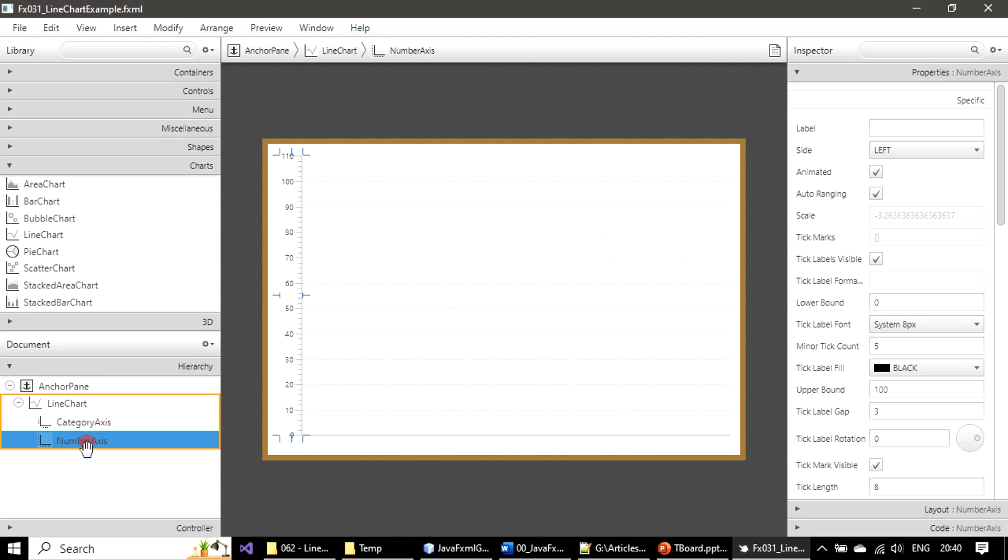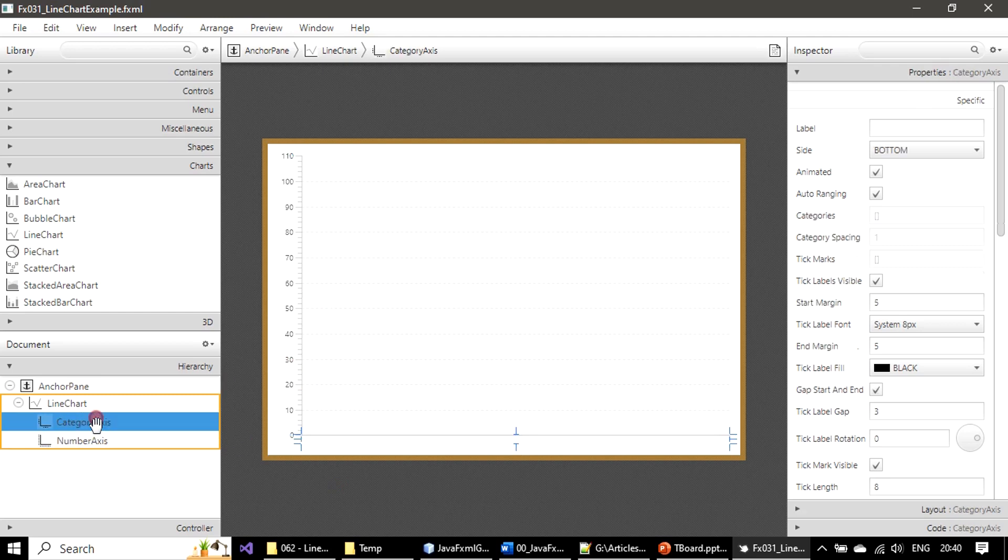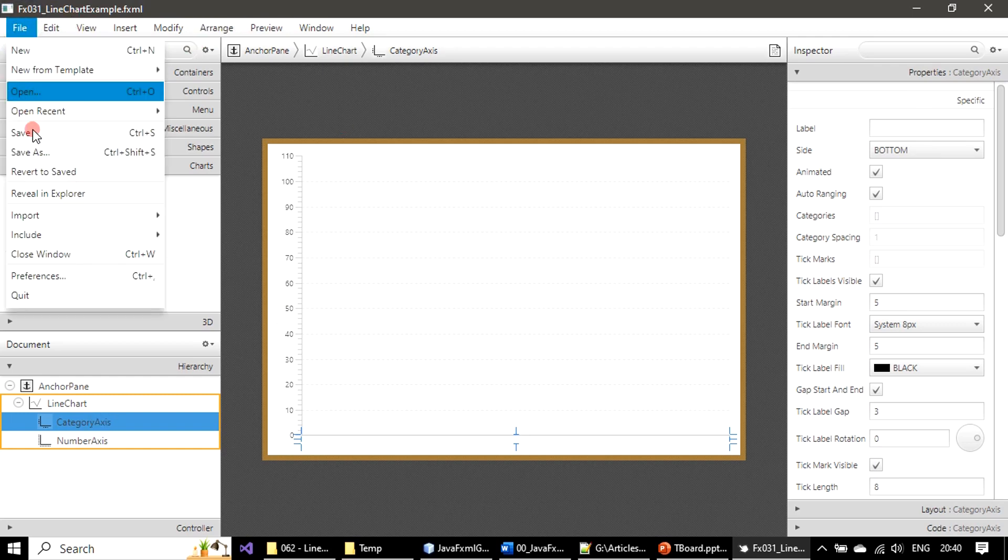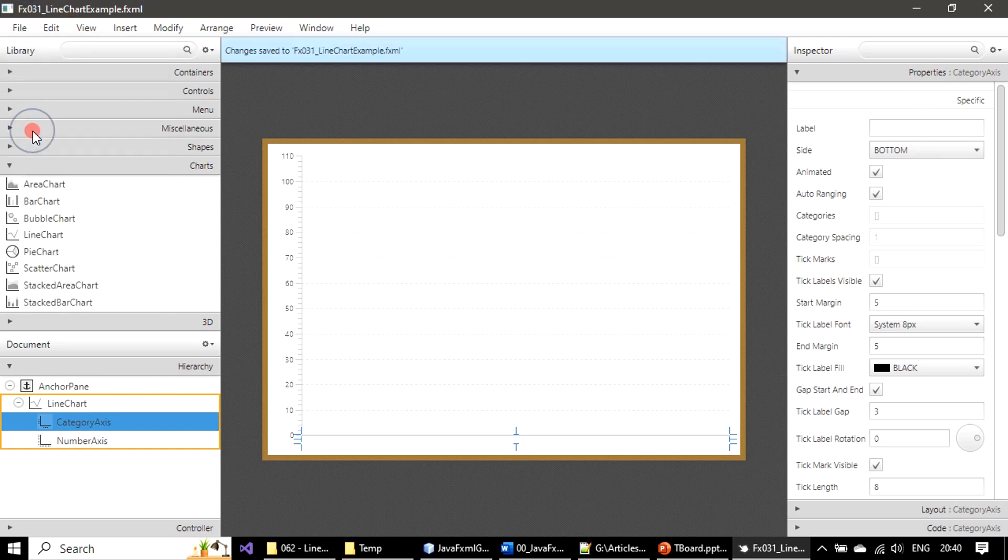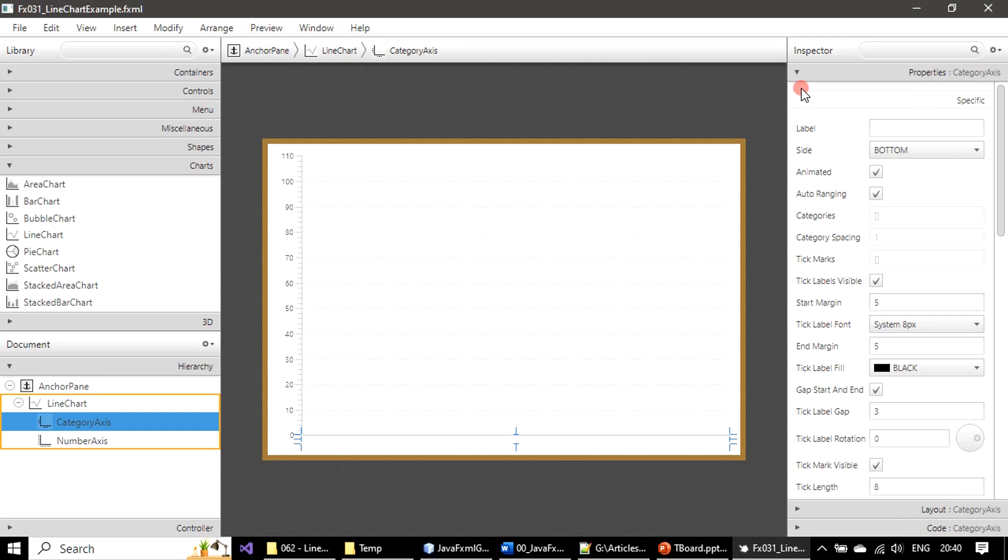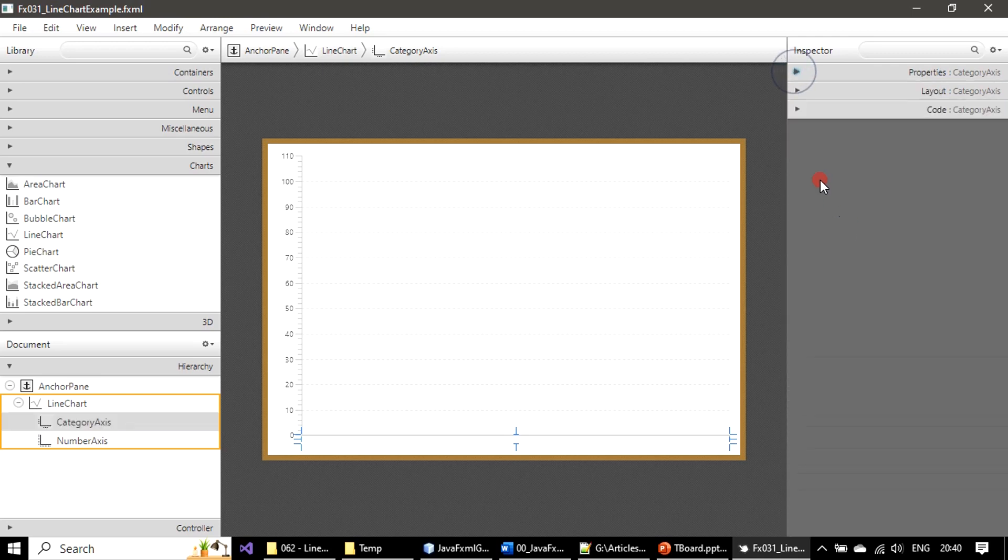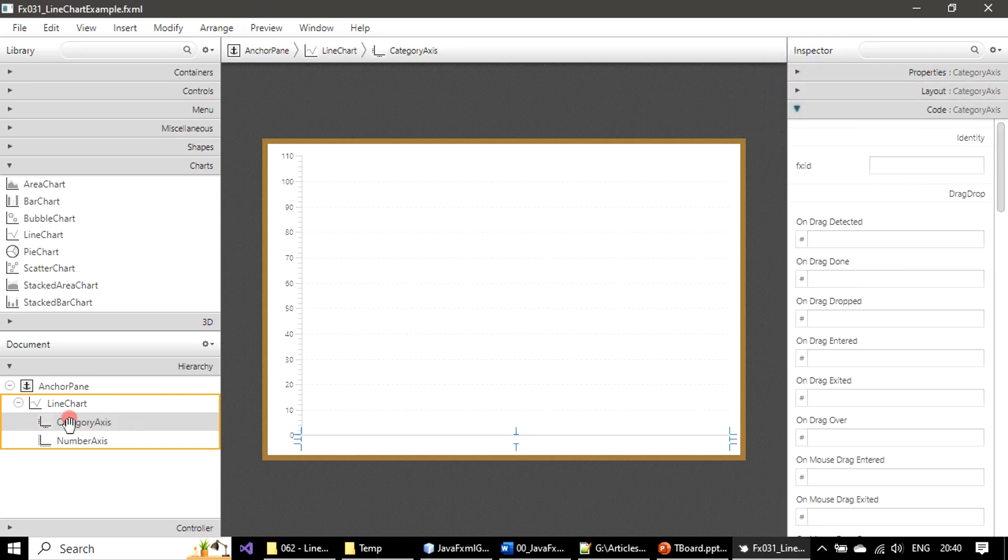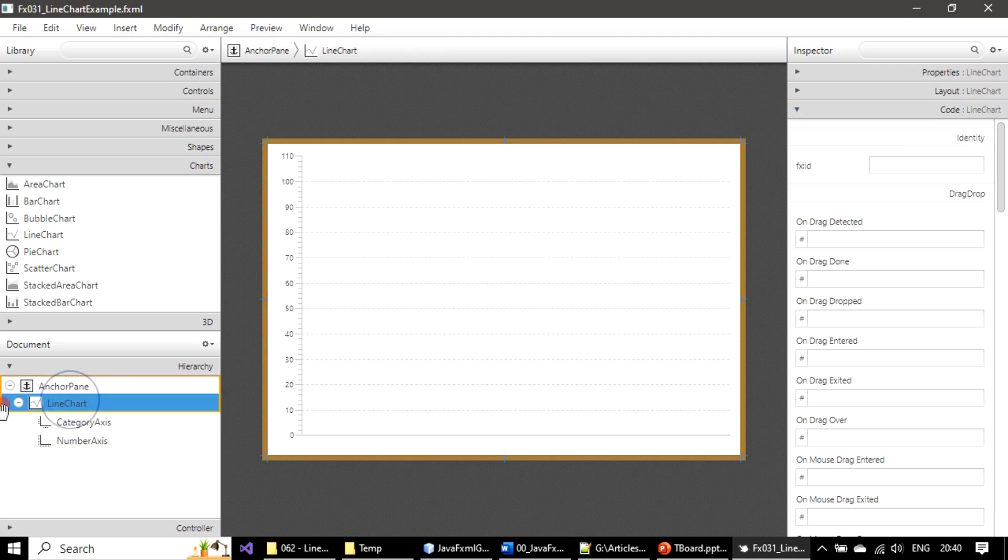Now we will change this category axis as number axis to denote month as number 1 to 12. For that first we will save this. Before that we will name our chart. Here if you see I'm picking line chart. We are assigning the FXML XID as chart line.